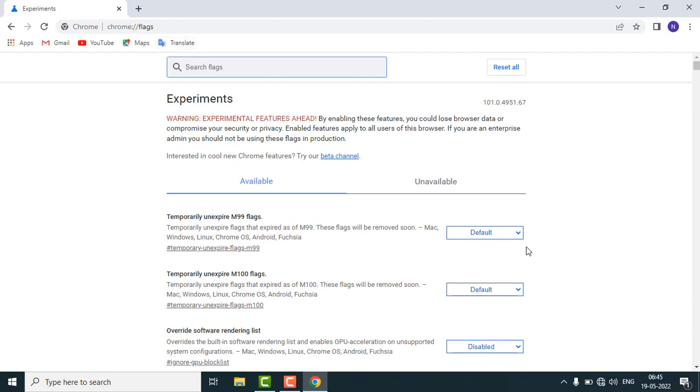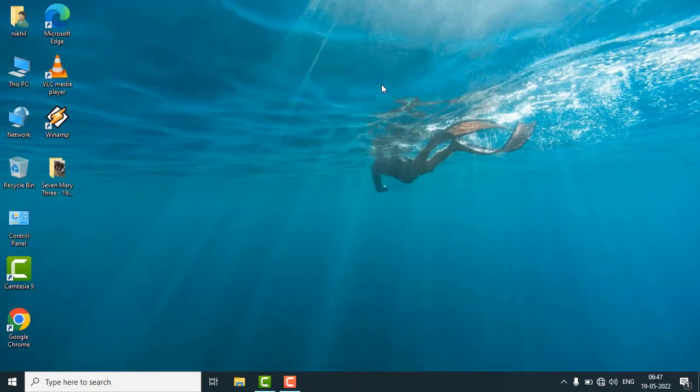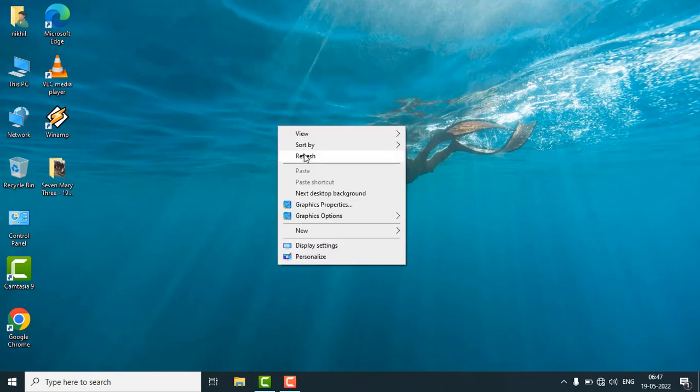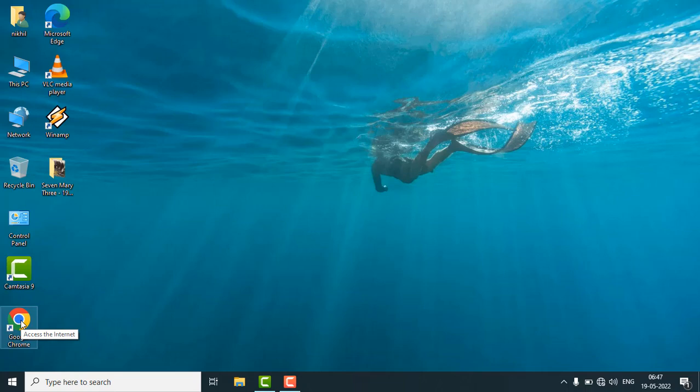That's it. Now you can check that your issue is fixed or not. In most cases the issue will be fixed. If the issue is still there, then just uninstall your Chrome browser once and reinstall it. Hopefully you have fixed the problem.